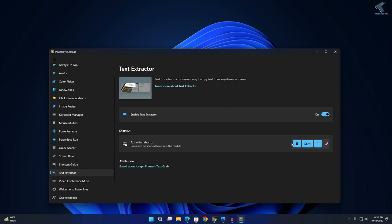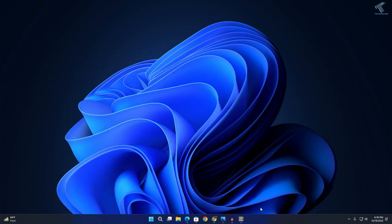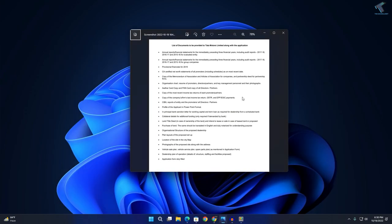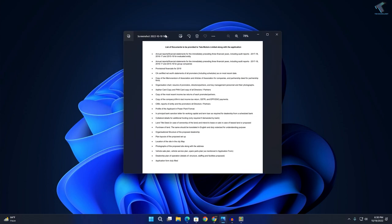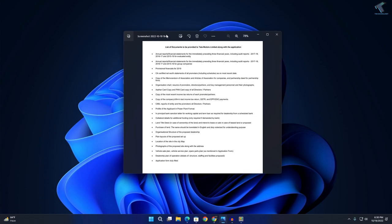As you can see, the activation shortcut is Windows+Shift+T. Now I'll open an image. Here I have already opened one image, and I will copy text from this image.